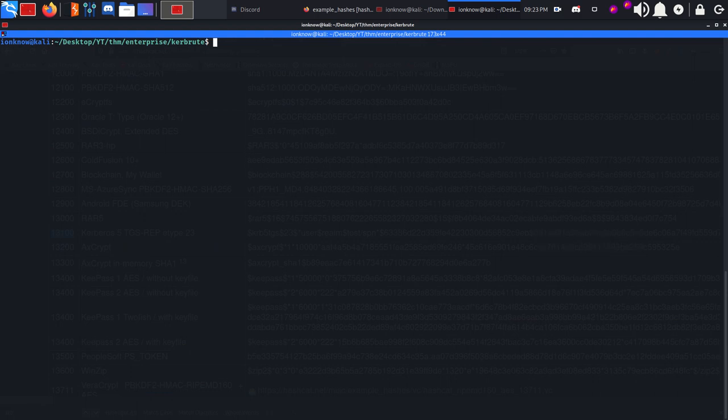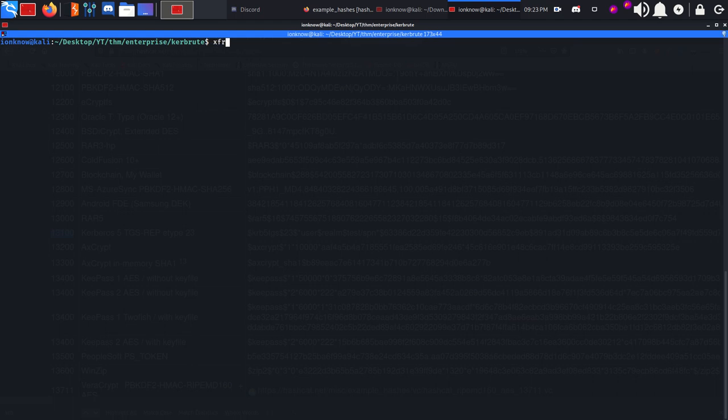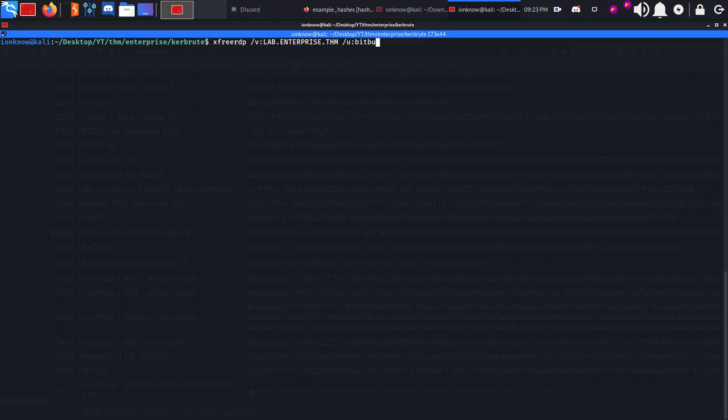What we can do is try other Impacket tools like secretsdump or psexec, which when I was initially doing the box none of them worked. Since we have the RDP port open, why not use xfreerdp to connect via RDP - lab.enterprise.thm, user bitbucket with the password.